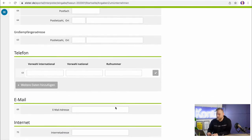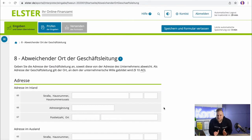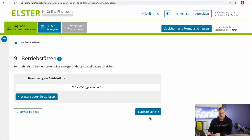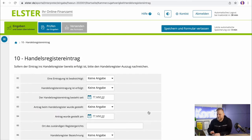The next step can probably be skipped by most of you. This is about different locations of the company management — meaning if your company has one registered office and the management has another. That's something freelancers or Einzelgewerbetreibende who are just starting out do not usually have at the beginning. The same applies to step 9 regarding Betriebsstätten — if you don't have multiple places of business, you can just ignore this and move on.